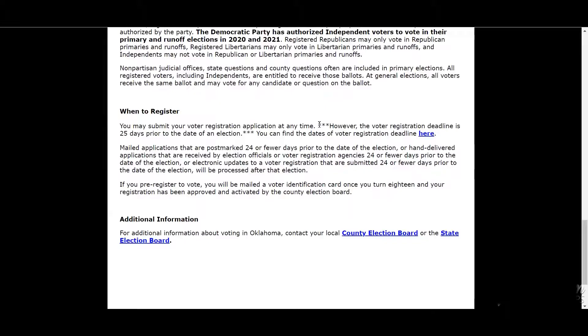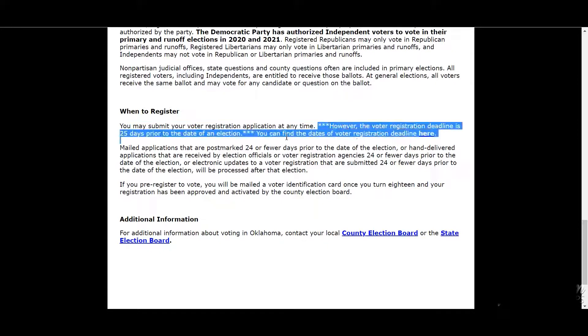One of the most important takeaways from this video is that you have 25 days prior to the election to register to vote. We here at the Center suggest 30 days or more is when you should send in your application to vote.